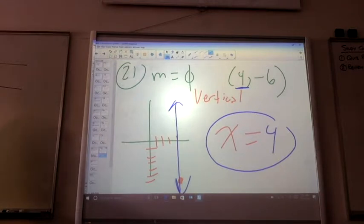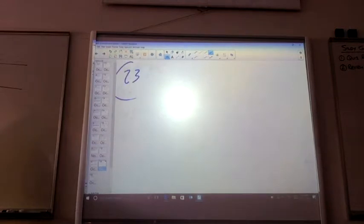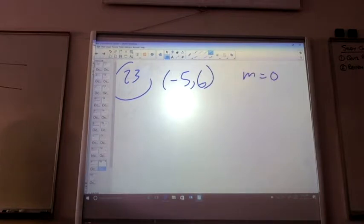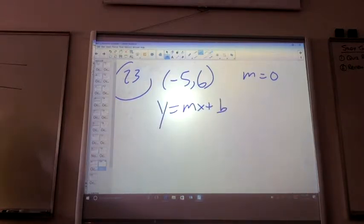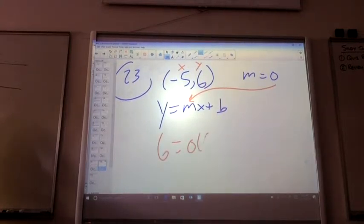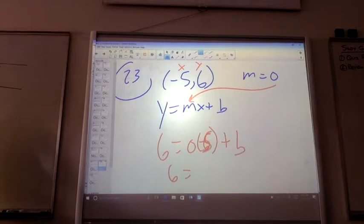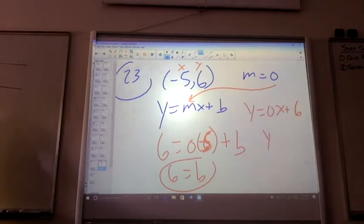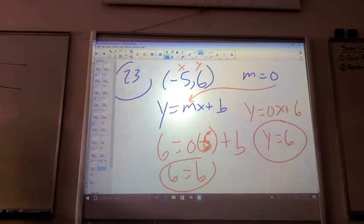Number 23 — it goes through negative 5, 6 and you have a slope of 0. A slope of 0 means it's a horizontal line. So if I use Y equals MX plus B, that's an X and that's a Y value. I go 6 equals 0 times X plus B. So 6 equals B. My slope is already 0. So Y equals 0X plus 6 — that's Y equals 6. That's a horizontal line.